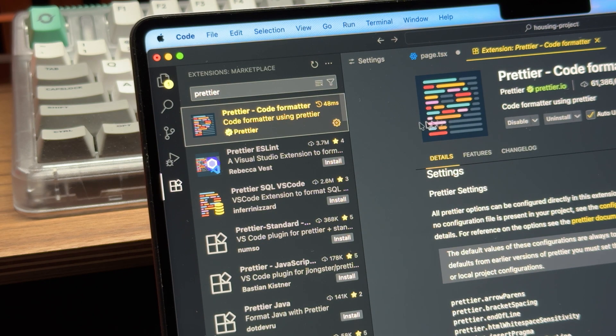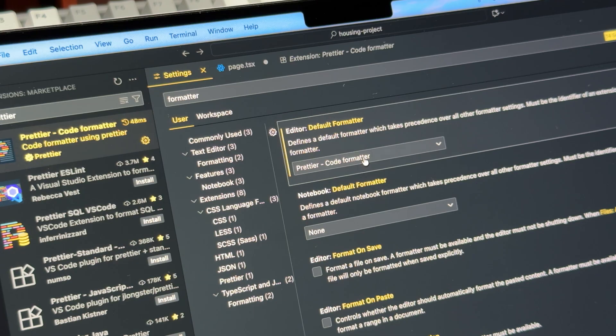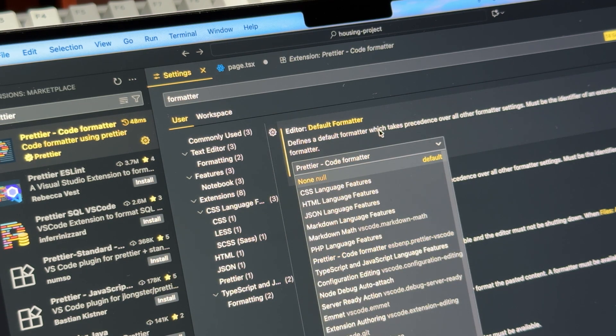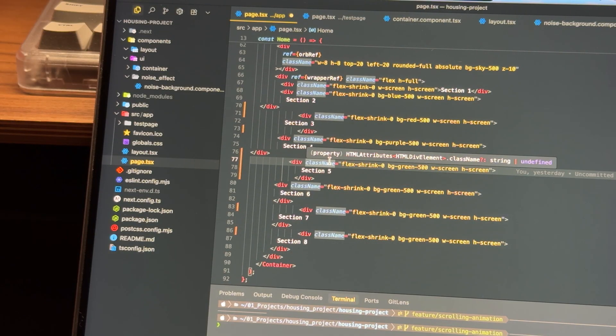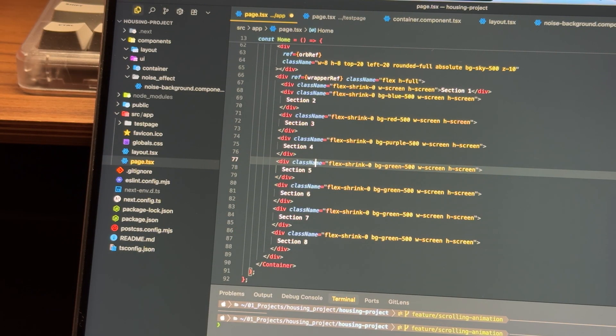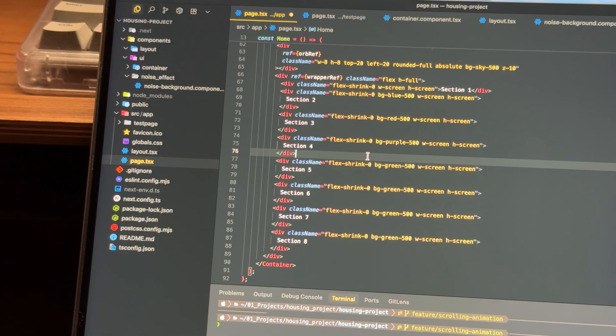So the next extension on the list is Prettier. It's one of the most popular and common extensions for every developer. Basically what it does is it formats your code in order to be consistent, which makes your code more readable.